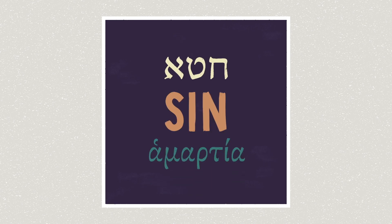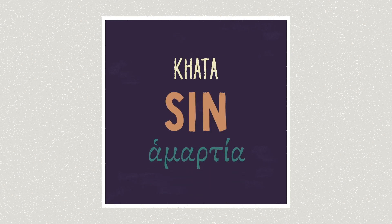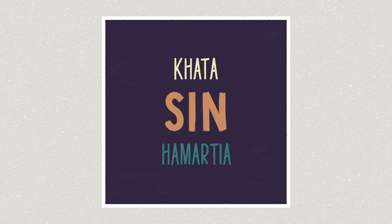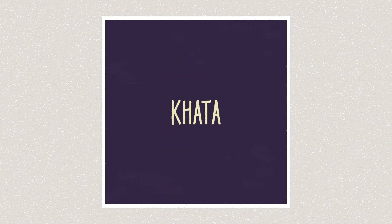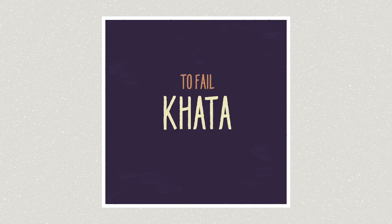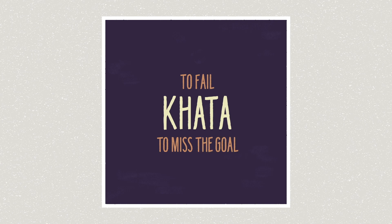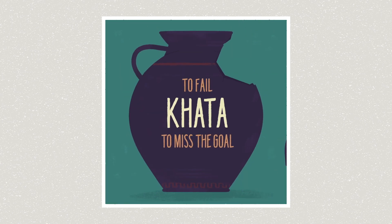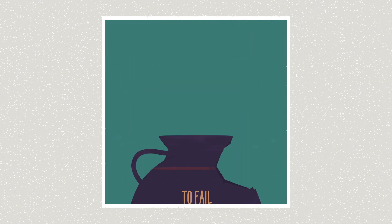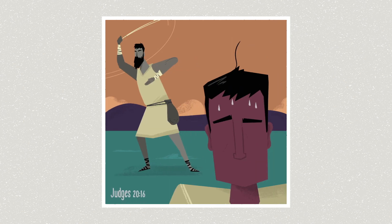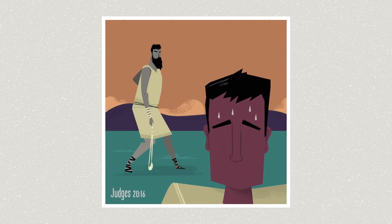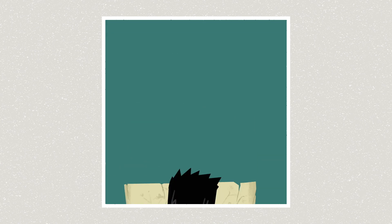Sin translates the Hebrew word chata and the Greek word hamartia. The most basic meaning of sin isn't religious at all. Chata simply means to fail or miss the goal. Like when the Israelite tribe of Benjamin trained a small army of slingshot experts, they could sling a stone at a hare and not chata. That is, fail or miss.